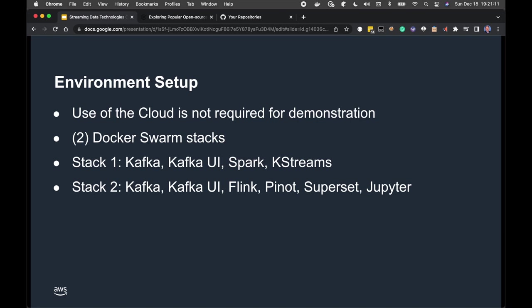We'll be deploying and working with two Docker Swarm stacks corresponding to part 1 and part 2 of the two-part blog post. Stack 1 will install Kafka, the Kafka UI, Spark, and KStreams. The second stack includes Kafka, the Kafka UI, Flink, Pinot, Superset, and Jupyter. We'll cover how to set these up and install them in your own environment later in the demonstration.